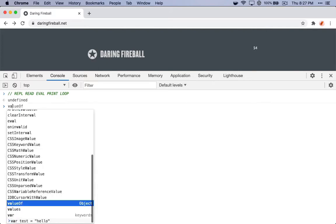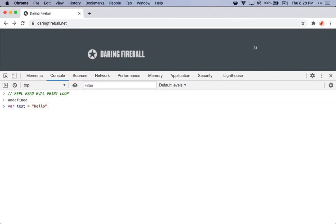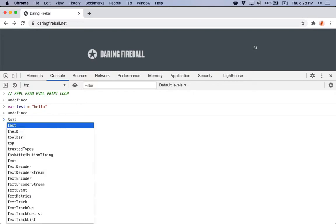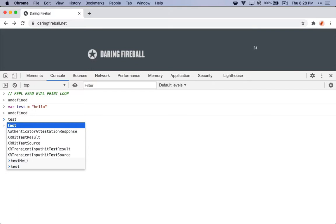Read means that it'll read any JavaScript that you type in. Eval means it'll try to evaluate that code and then print out the result. So this expression results in undefined. It doesn't return anything. And then loop means it loops back to the read part. So now if we try to evaluate test, it prints out that the result of test is hello. So that just read, evaluated, and printed out.